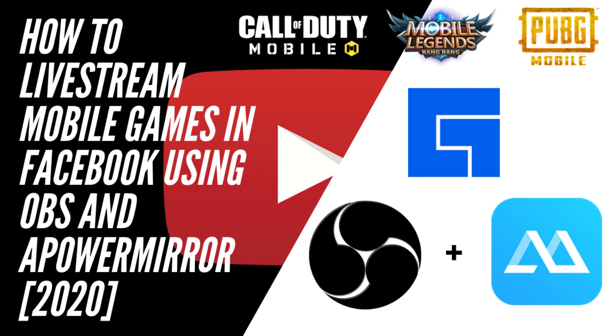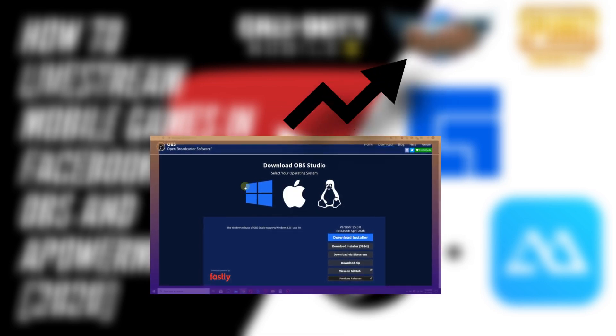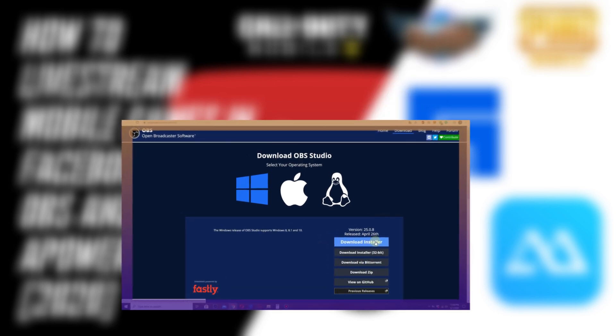But before that, if you haven't downloaded OBS yet, please go to this video link right here before watching this video. Now get ready and we'll start after the short intro.